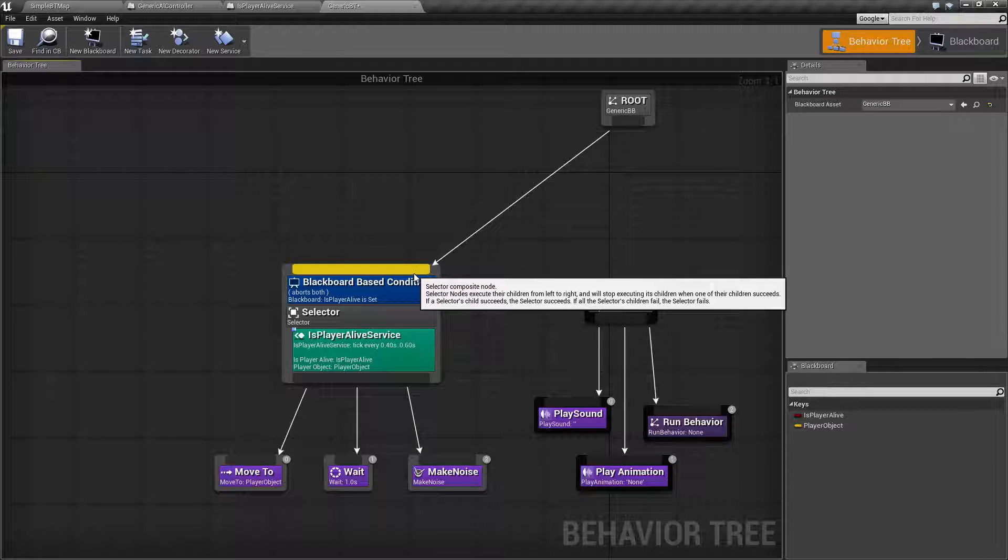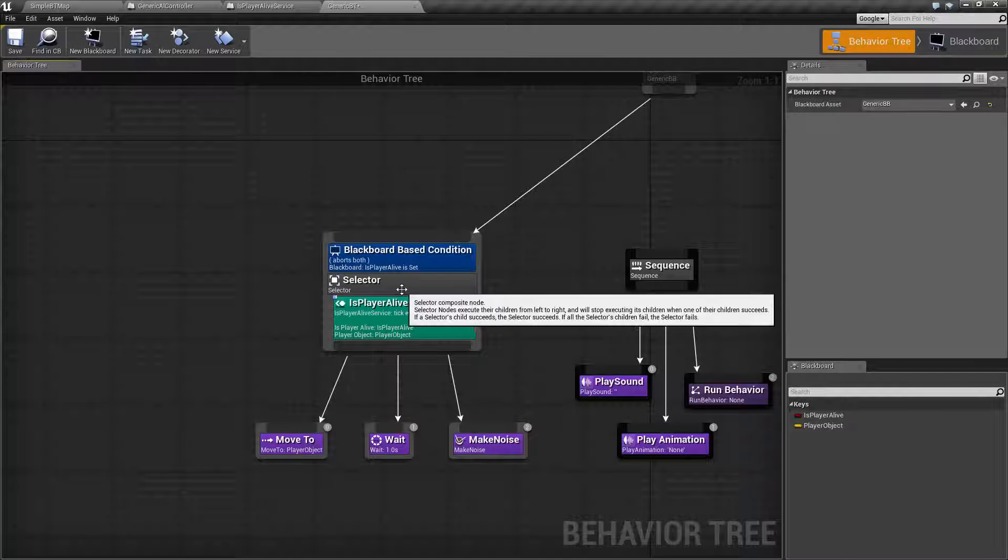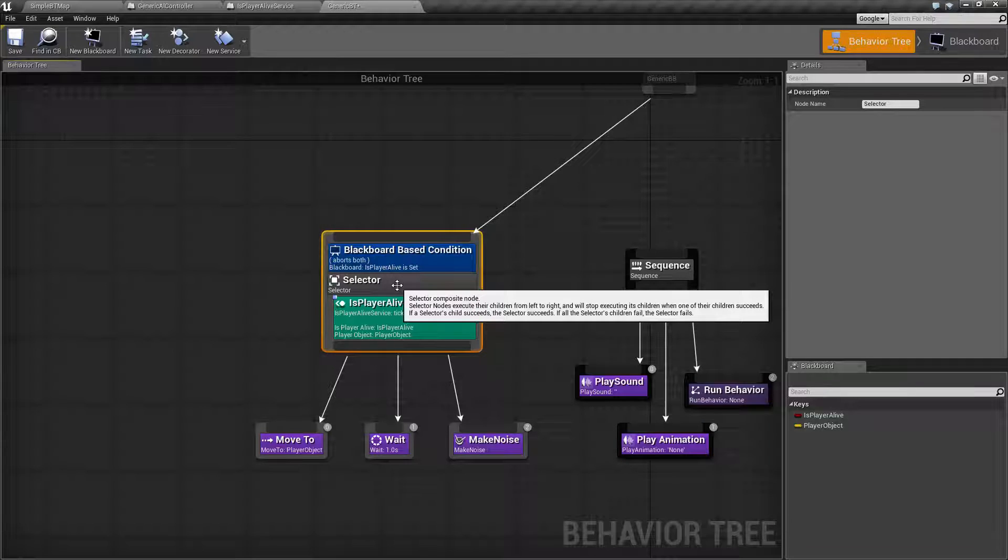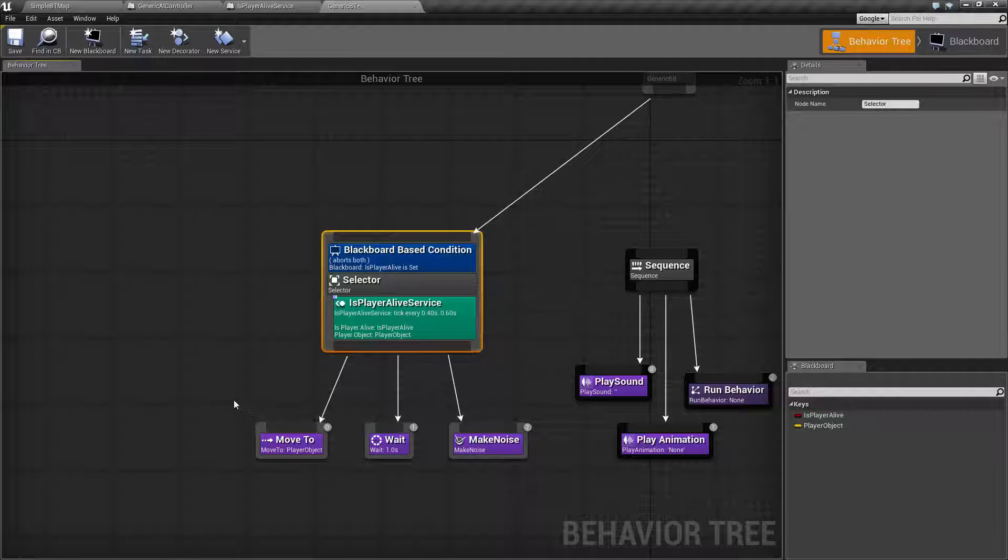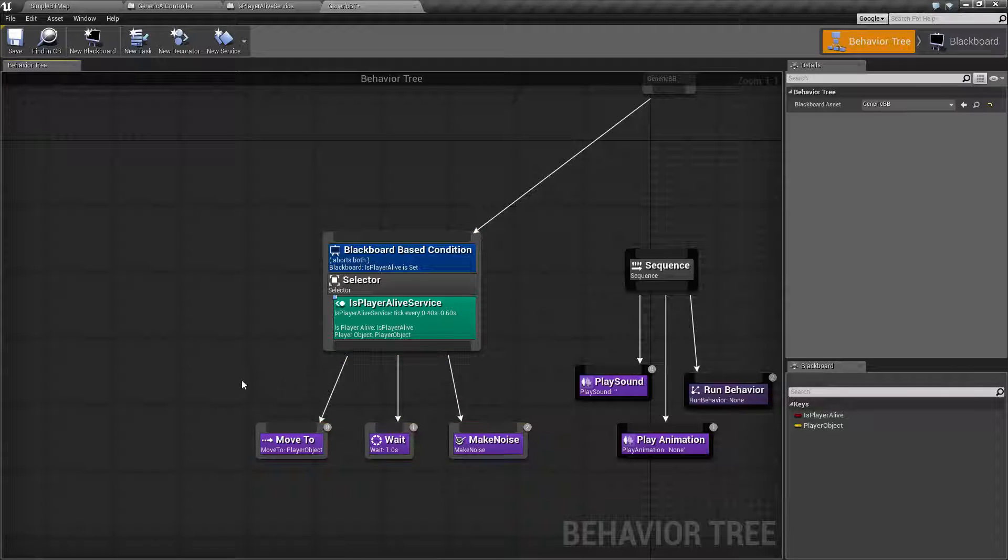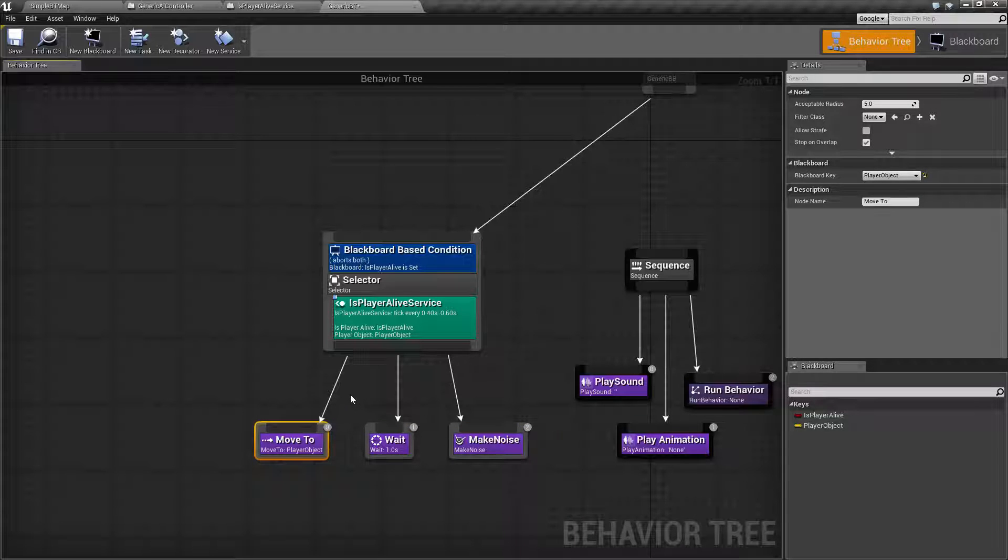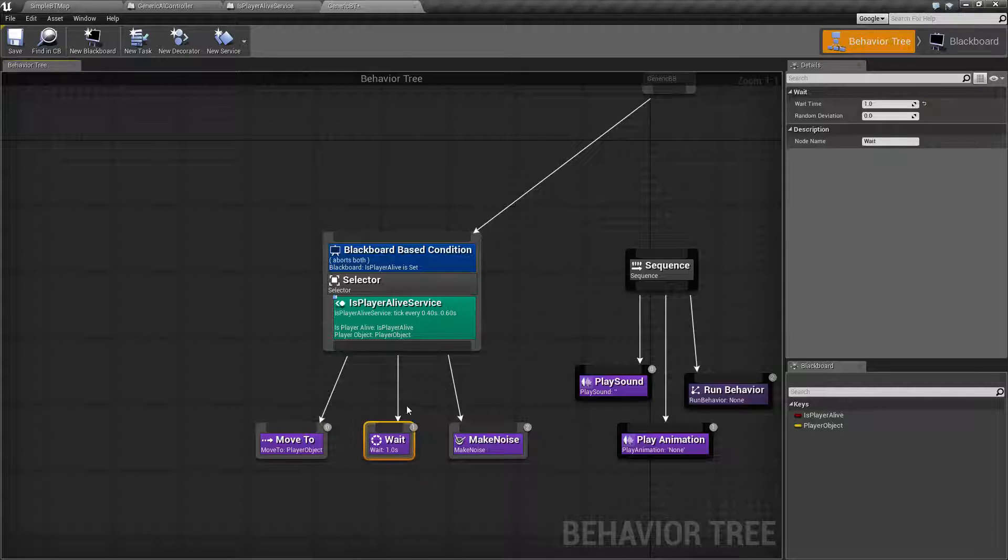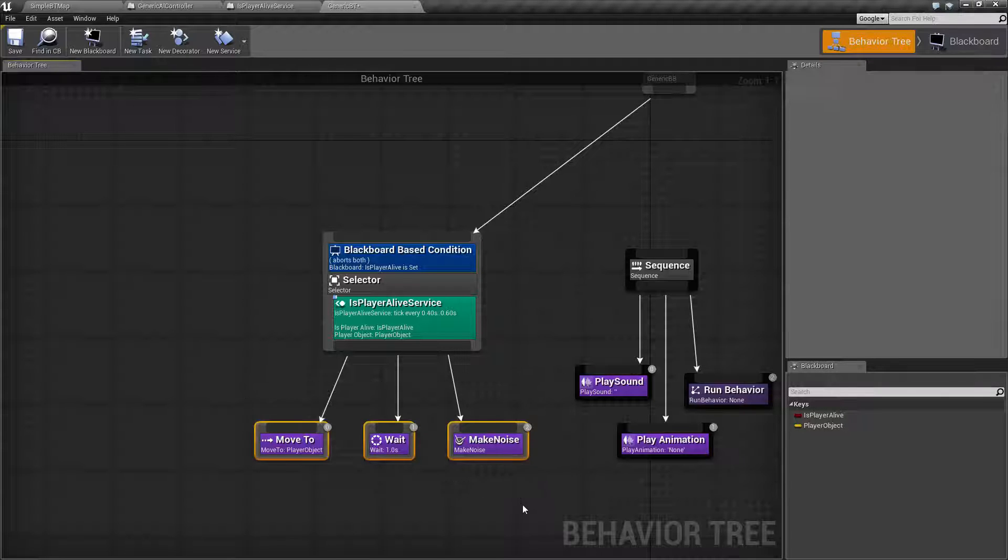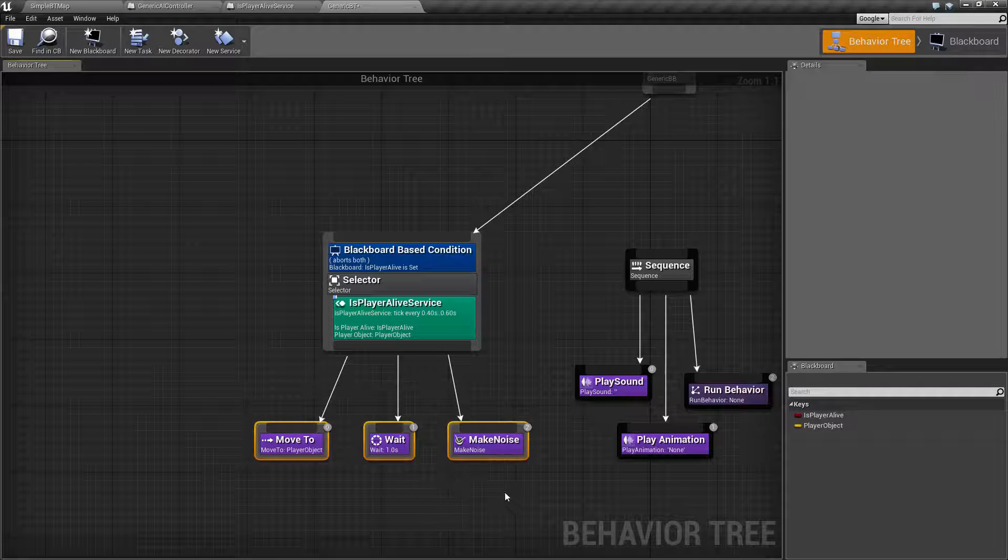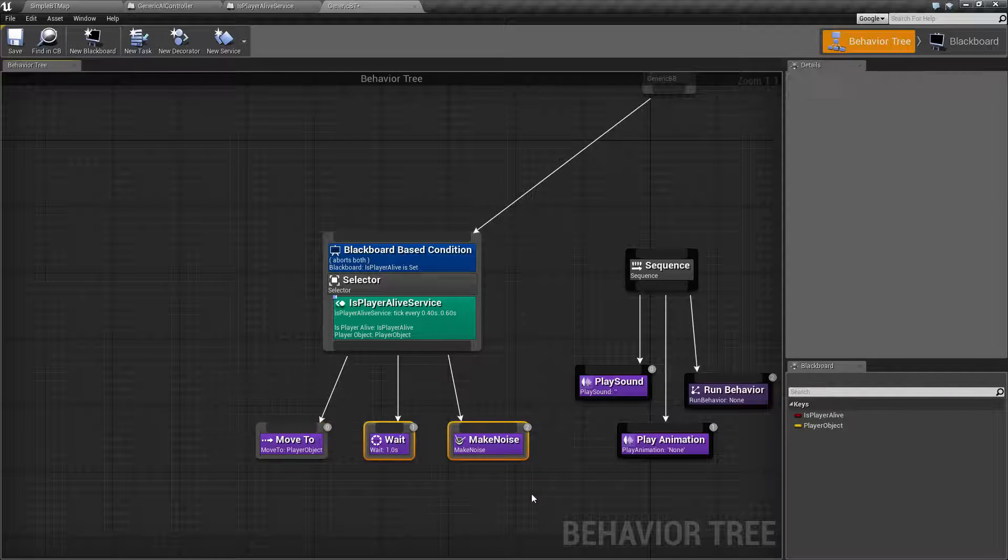The root can only be connected to one thing. The root only allows one connection. Below that, we have it going to our selector. Our selector node will be covered in more detail in another video, but it basically executes their children from left to right. These are their children. If one of them succeeds, it will stop executing. If one of them fails, it will go on to the next one. If all of them fail, they all fail. If one of them succeeds, it stops and it will not do the rest.